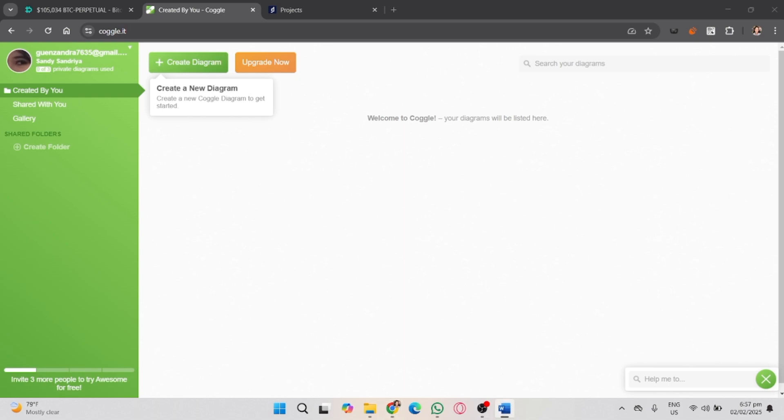Whether you're brainstorming, planning, or organizing your thoughts, Coggle can make the process much easier.